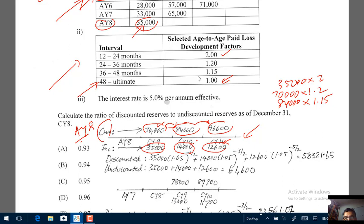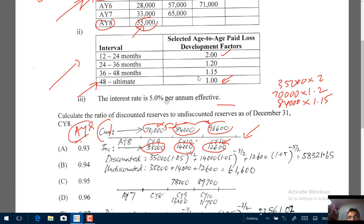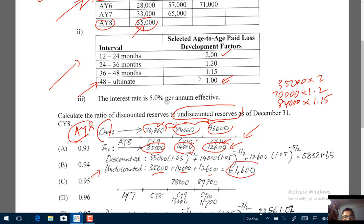To get the undiscounted reserves for accident year 8, just add up all the incremental unpaid losses that develop: 35,000 + 14,000 + 12,600 = 61,600. That's your undiscounted reserve.